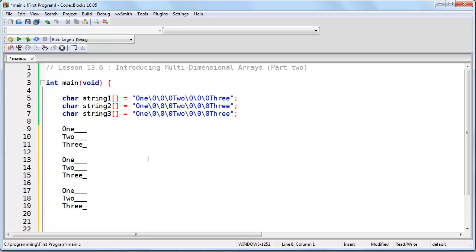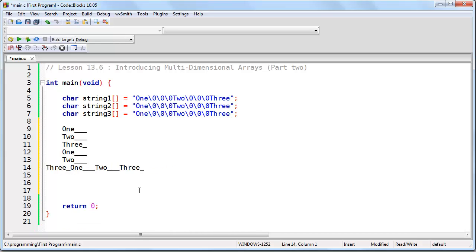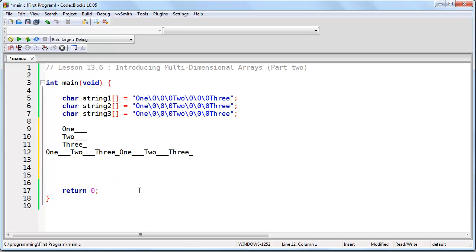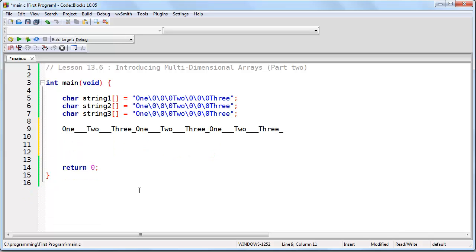The key here is being able to locate the specific element that you want. Whether you're looking at a three-dimensional array, four-dimensional array, or an n-dimensional array, it's always going to be a single one-dimensional array in memory. If you want to locate a specific element, you just need to know the offset, and the way you find the offset has to do with how large each array element is. This three-dimensional array consists of three sets of two-dimensional arrays, which each contain a six-character one-dimensional array.